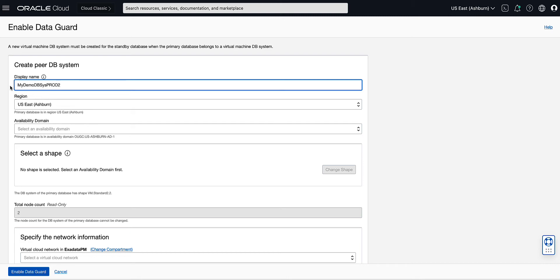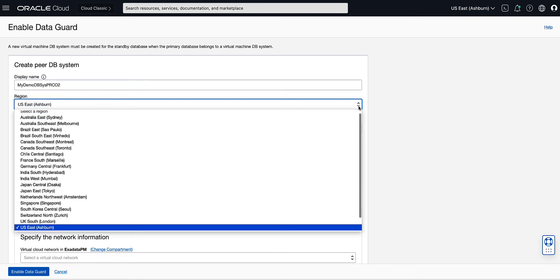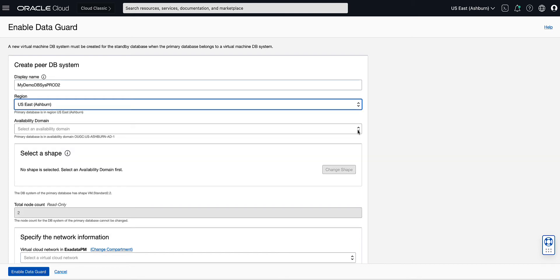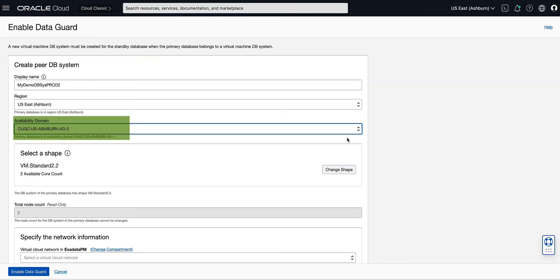Next, we will select the region and availability domain for our standby database that meets our availability objectives. For our demo, we will create a local standby by selecting the same region as the primary database for the new PRDB system. Note that the region is pre-populated with the region of the primary database, but that we could have chosen any region for which we have service entitlement. For the availability domain of the new PRDB system, we will select Ashburn AD2. Note that the availability domain of the primary database is noted for you on the screen.